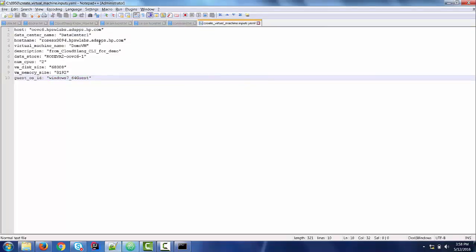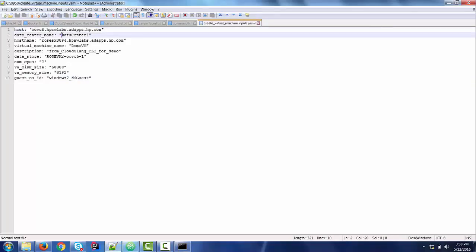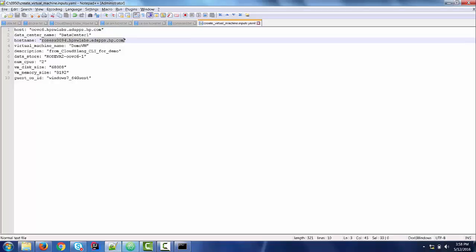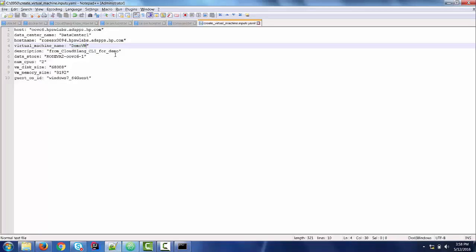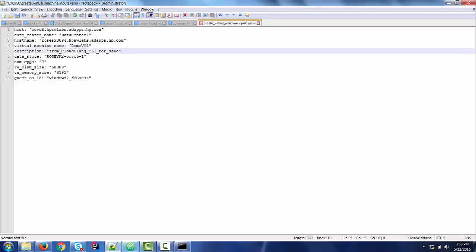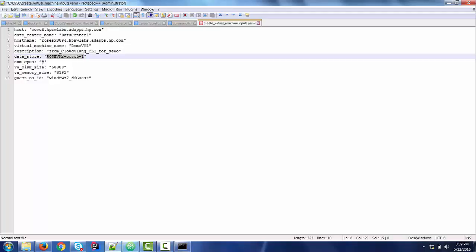Here, as you can see, we have our data center URL, data center name, a name of a certain host from the cluster within a data center, a name for my virtual machine. Let's say, demo-vm1, a short description for the virtual machine. I will choose a certain data store within the data center.